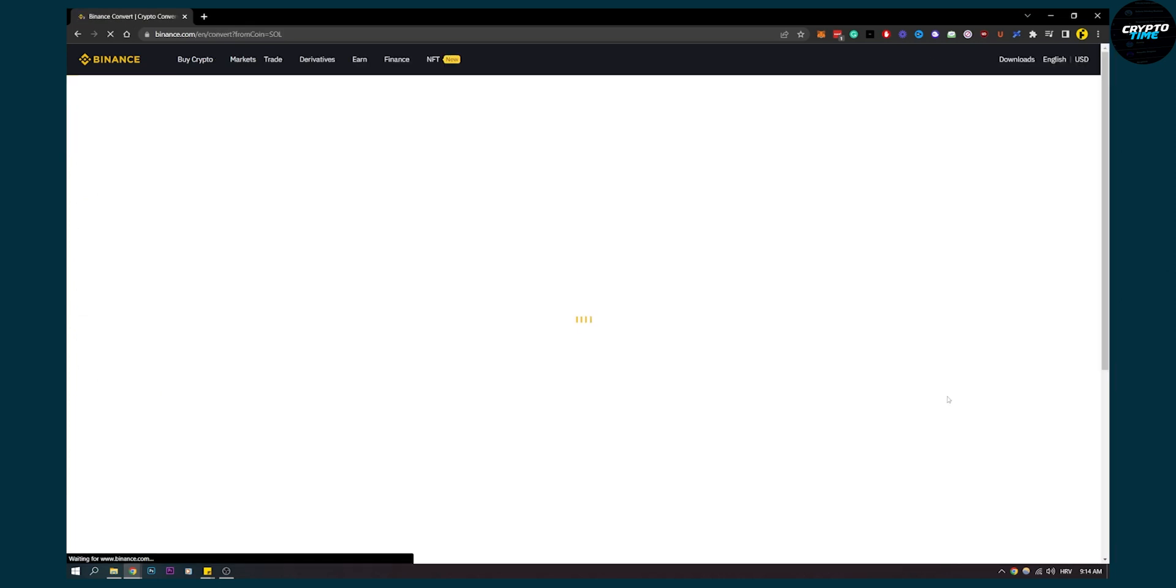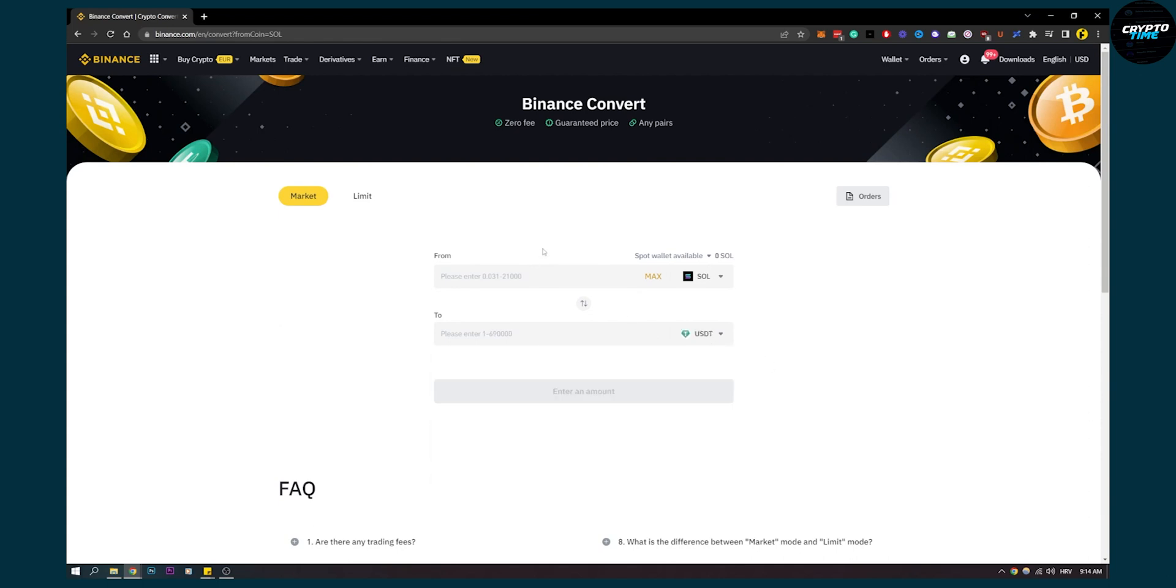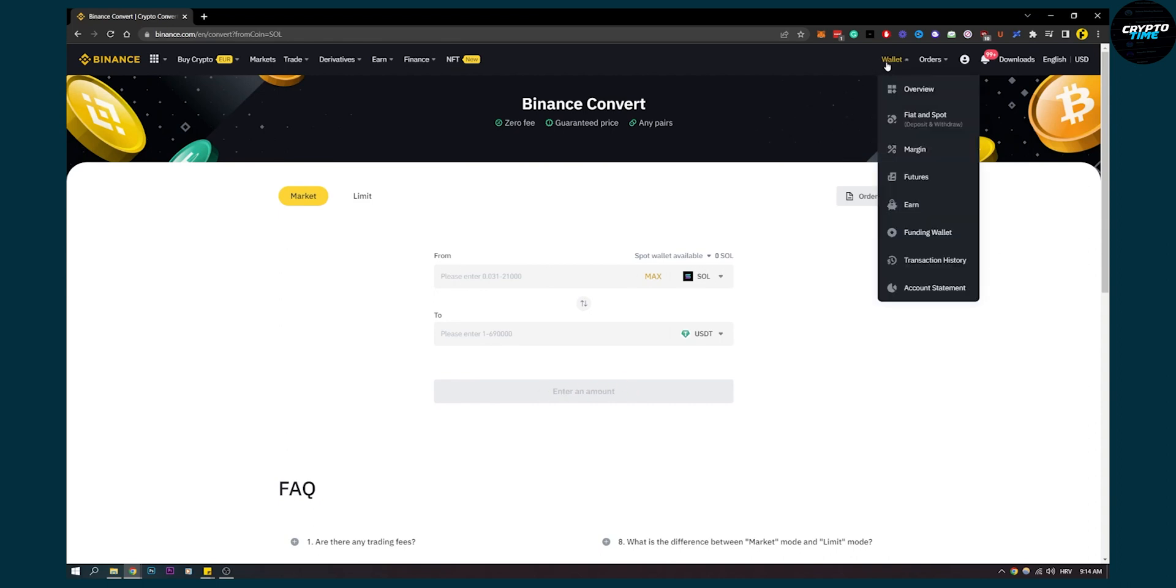Go to Convert. On this page you will be converting Solana to USDT, so make sure to do that. Make sure to convert however many Solana you have. Click here, Convert.